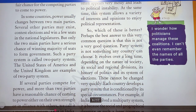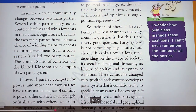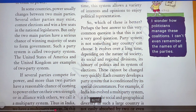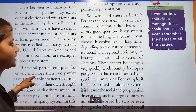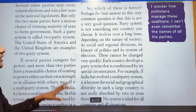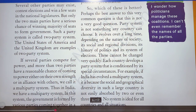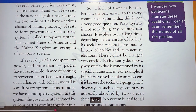A party system evolves over a long time depending on the nature of the society, its social and religious divisions, its history of politics, and its system of elections.